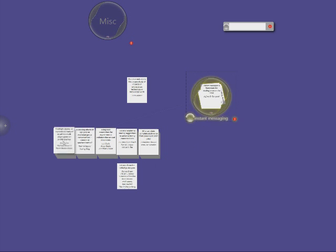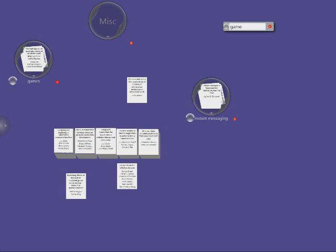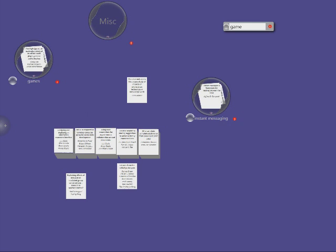I then notice that there's another couple of papers that are on the topic of gaming, and I put those into another cluster. I can also use the search bar to find other papers that are related to this topic. Here, I enter the keyword games, which gets some more papers about the gaming topic.